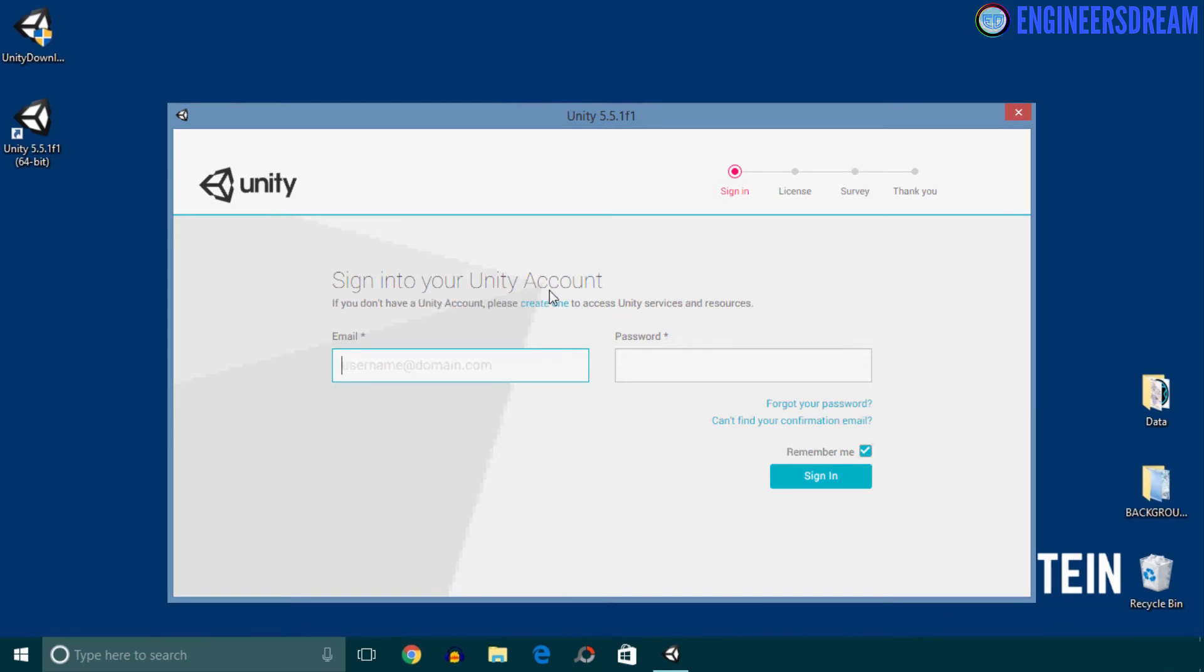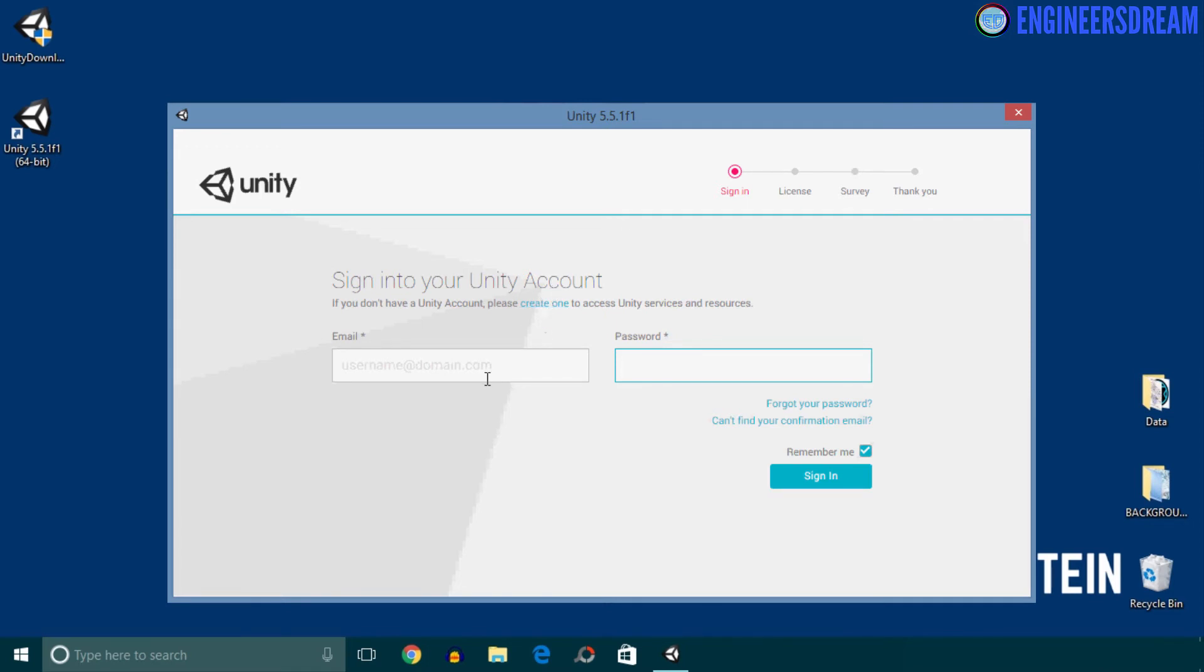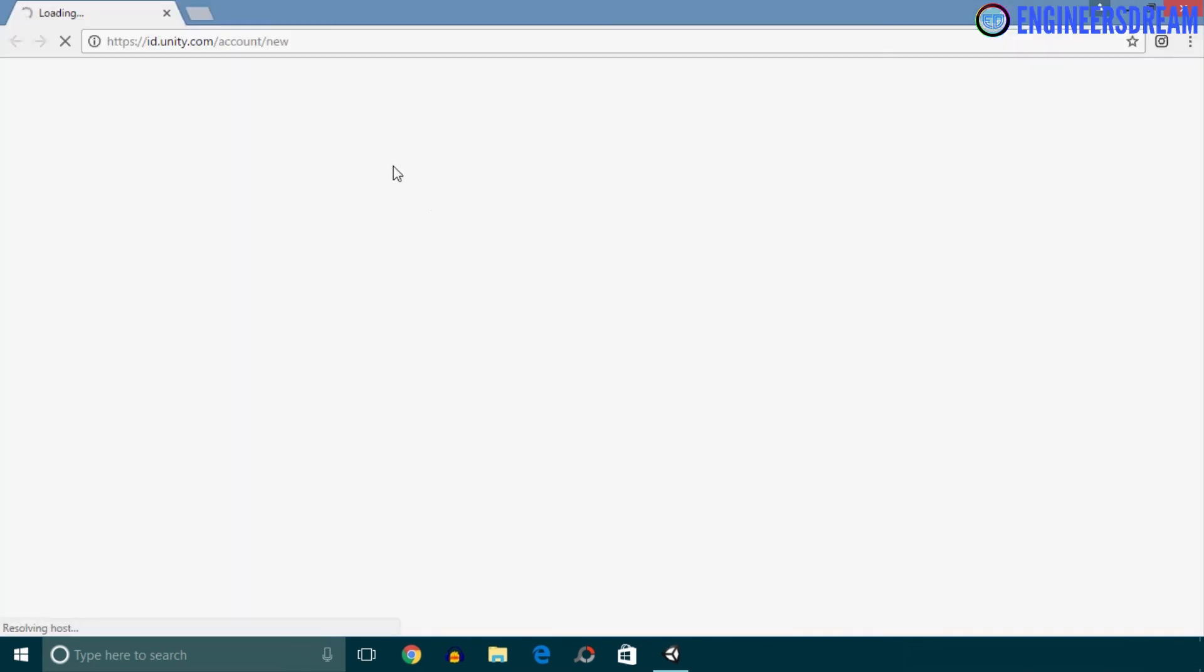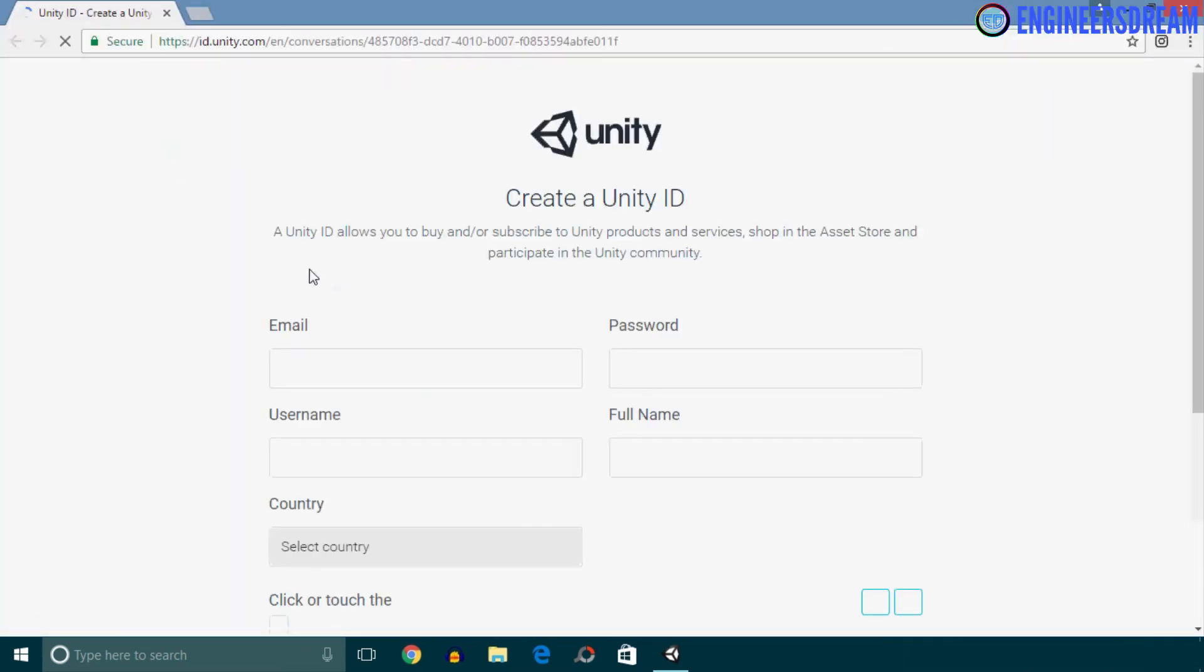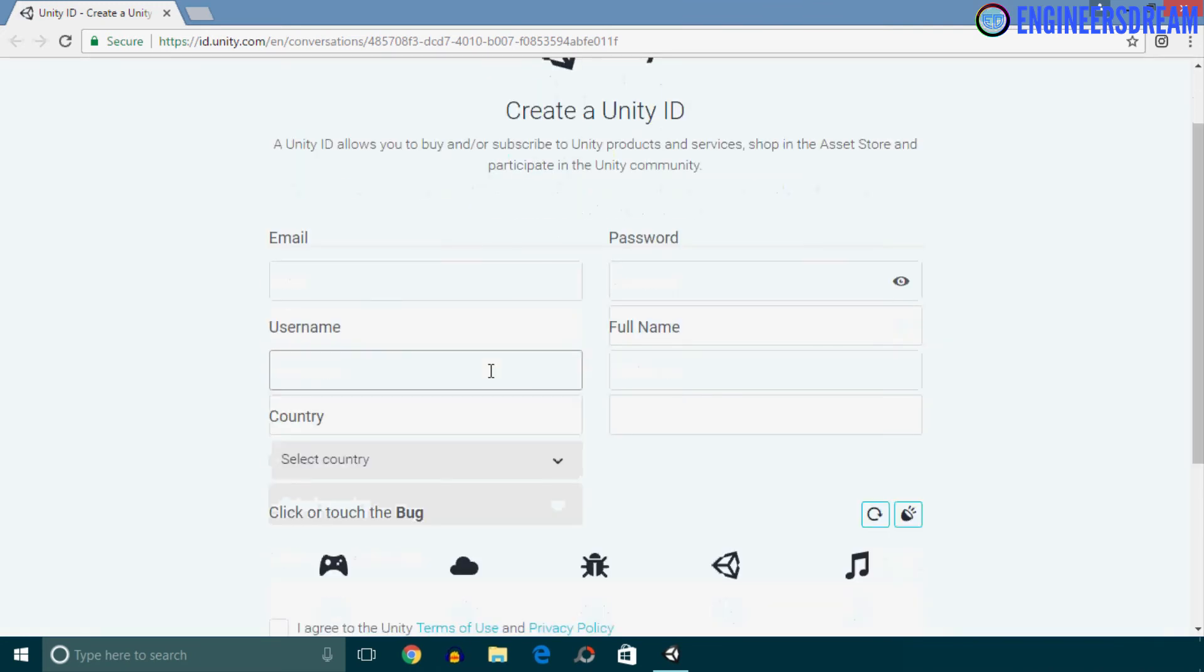So after installing the Unity software, next we need to activate this software. To activate the Unity software inside your system, you should have a Unity ID. I already have a Unity ID, but let me show you how to create one. So to create a new Unity ID, you have to click on this Create One link. Once you click on the Create One link, you will be brought to the sign-up page where you have to fill in the details for creating your Unity ID.